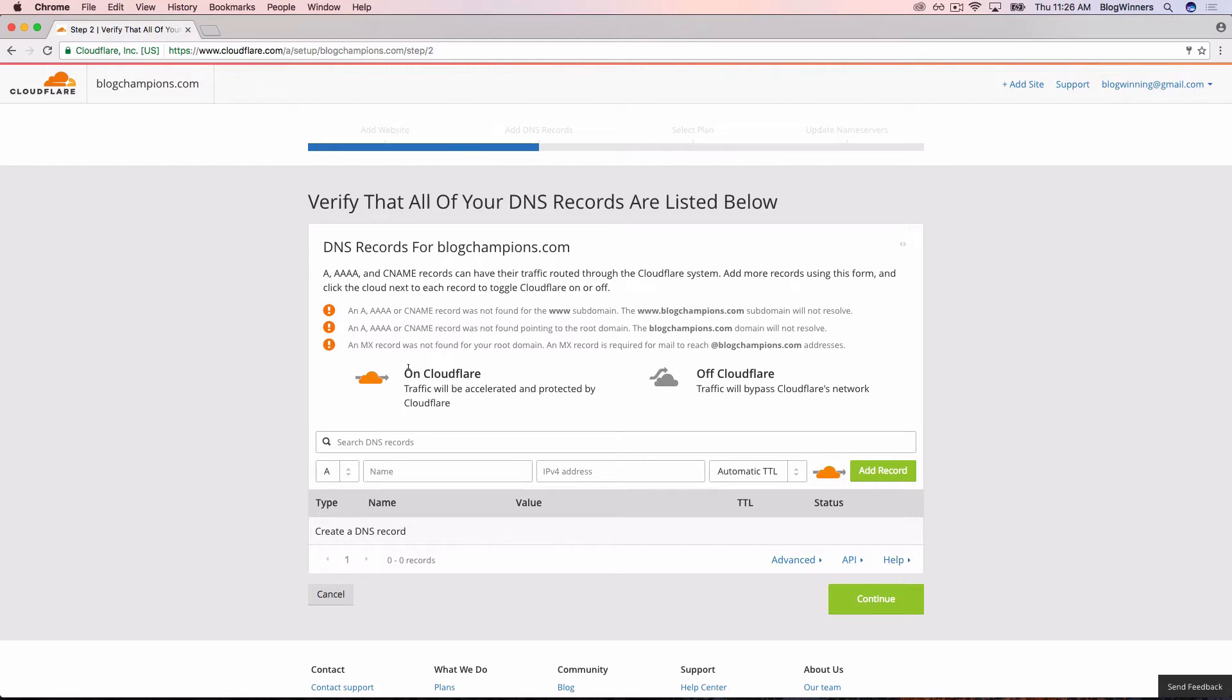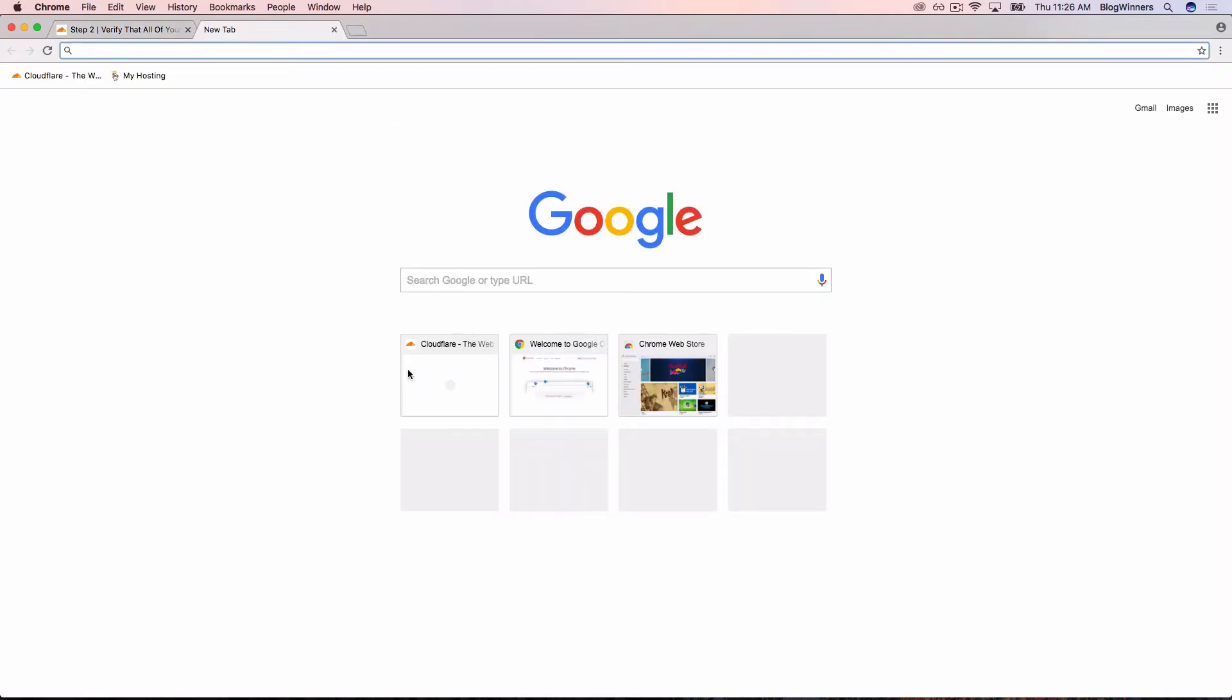We've opened a new tab. Now we're going to go to GoDaddy.com.